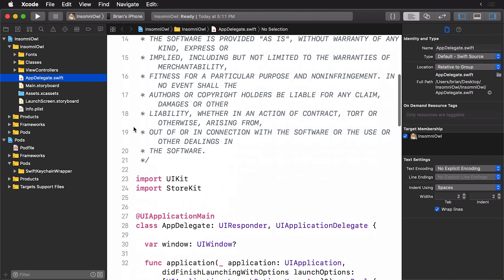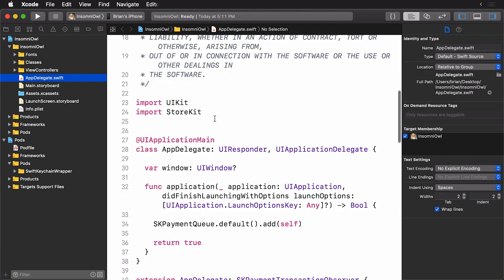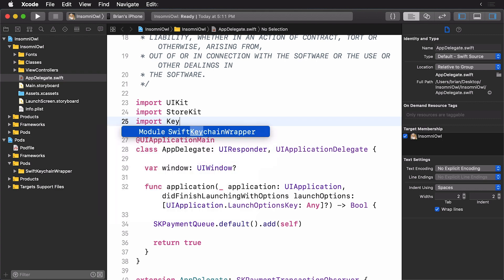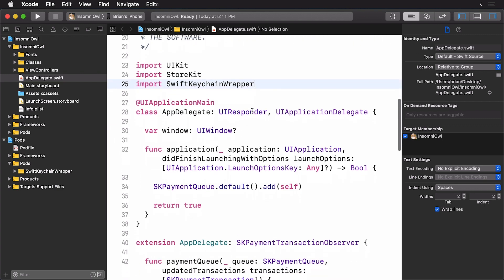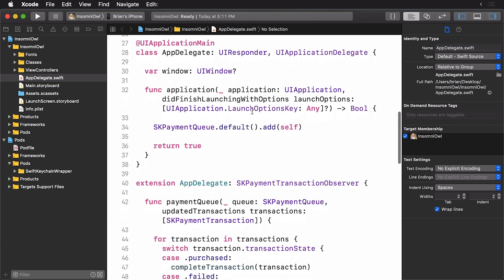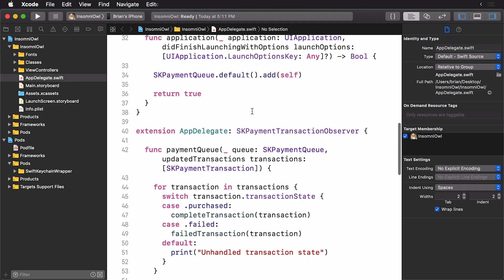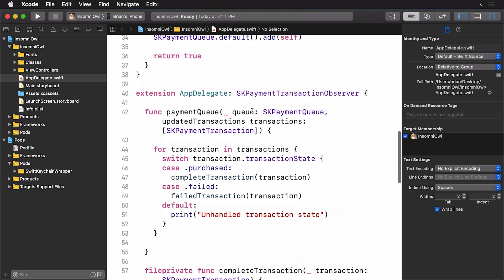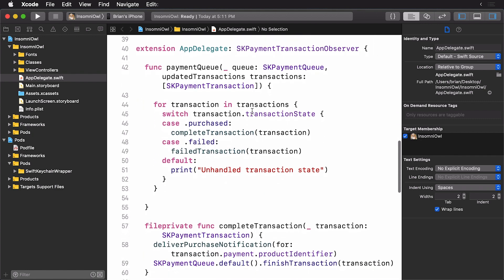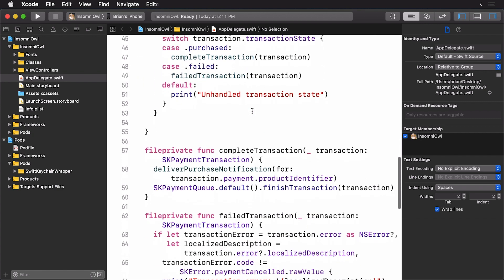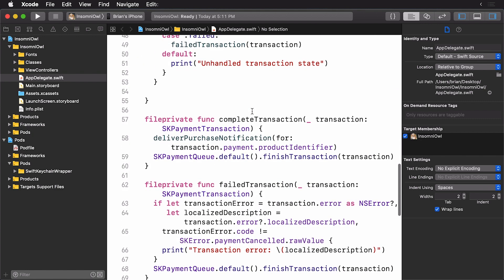And let's add this into app delegate dot Swift. So we'll scroll down here. And we want to import it. So we'll import the Swift keychain wrapper. And we'll scroll on down here. And let's look for complete transaction.